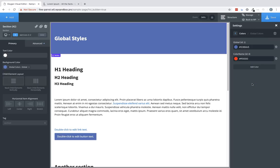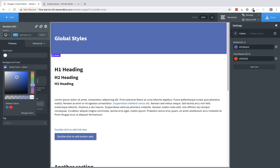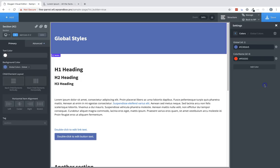That color is now registered as a global color and will show up in any color picker in Oxygen. If we go over to the background color for this section, you can see that our new red global color has been added. To remove it, click the trash can icon.